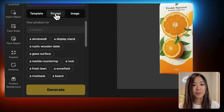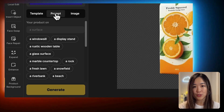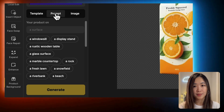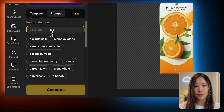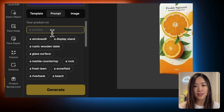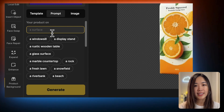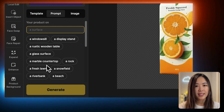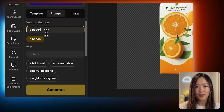For more flexibility, we can use the Prompt option to input a custom text prompt. First, we'll assign a surface for our product. There are some suggestions below, or you can type your own. Let's go with On the Beach for this one.